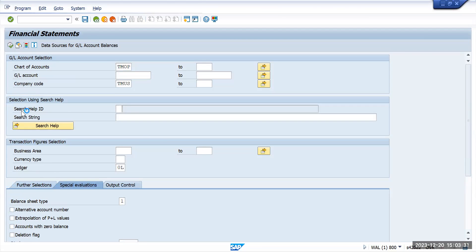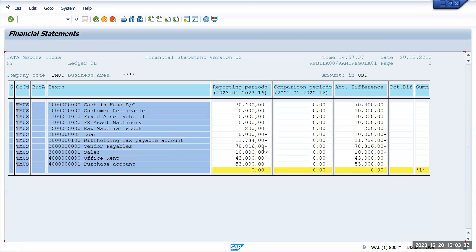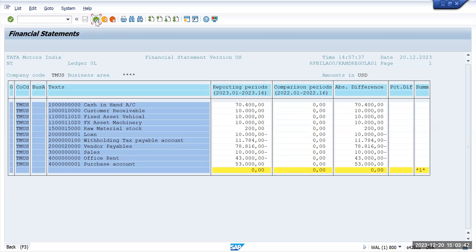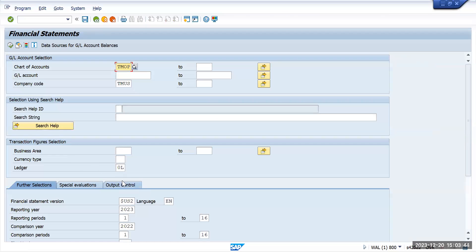I will execute it. Here you can see this is specific to ledger 0L and the currency is in USD, and these are the balances.